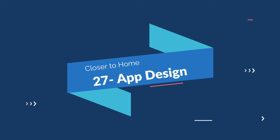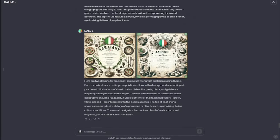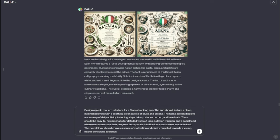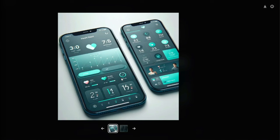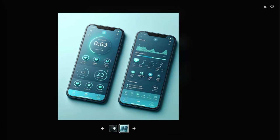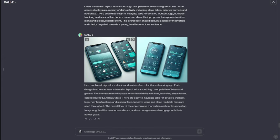Next let's go to app design. In the world of app design, design is everything. My prompt: "Design a sleek modern interface for a fitness tracking app. The app should feature a clean minimalistic layout with a soothing color palette of blues and greens, along with nutrition tracking and social feed features." Check this out — this is the app design for a fitness tracking app. We have everything: heart rate monitor, steps, icons, and pictures. It's really amazing. Now you can create app themes or designs according to your need with DALL-E 3.